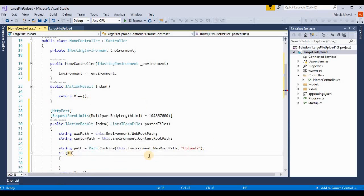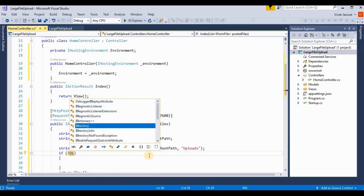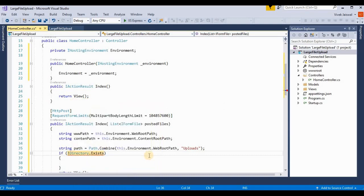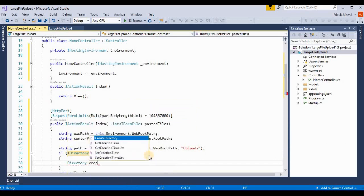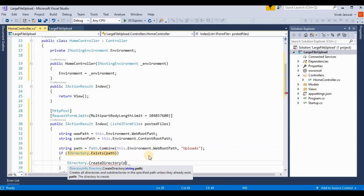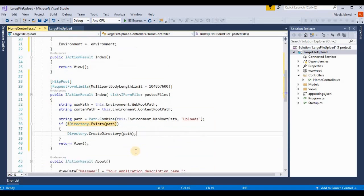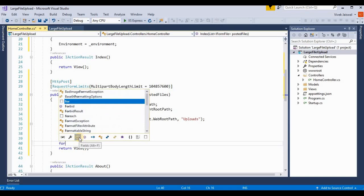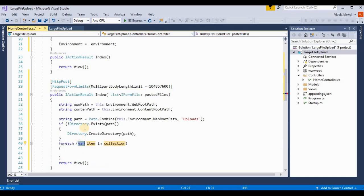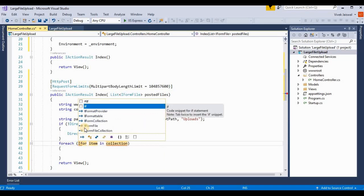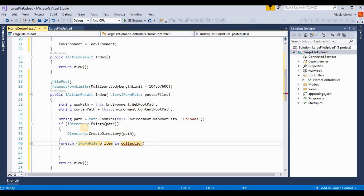If the directory does not exist — checked with Directory.Exists(path) — then the folder will be created using Directory.CreateDirectory(path). Then we use a foreach loop over each IFormFile in postedFiles, and get the file name using Path.GetFileName(postedFile.FileName).